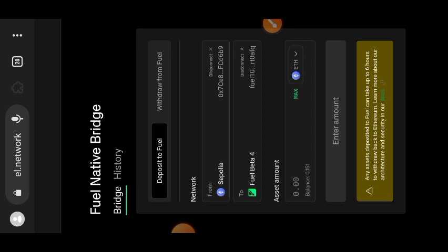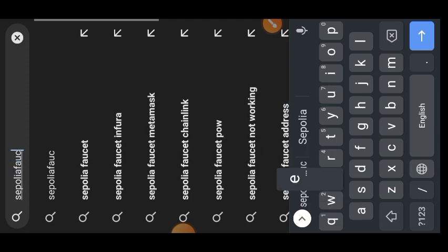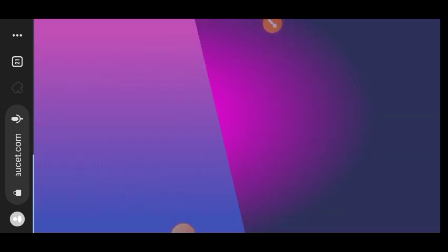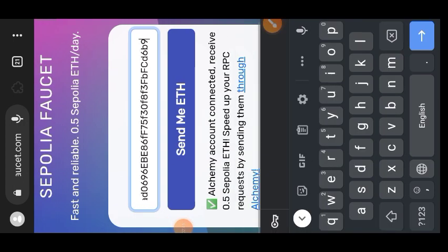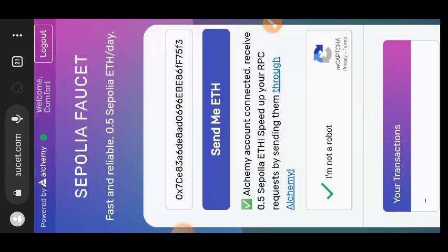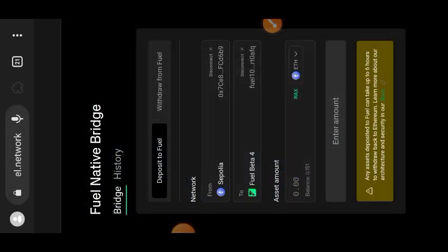Make sure your wallet is on Sepolia ETH — that is where you'll be transferring funds from. If you don't have any Sepolia ETH, copy your wallet address and go to sepoliafaucet.com. There you can get 0.5 Sepolia ETH every day for your testnet interactions. Paste your MetaMask wallet address, check the captcha at the bottom, then tap on 'Send Me ETH'.